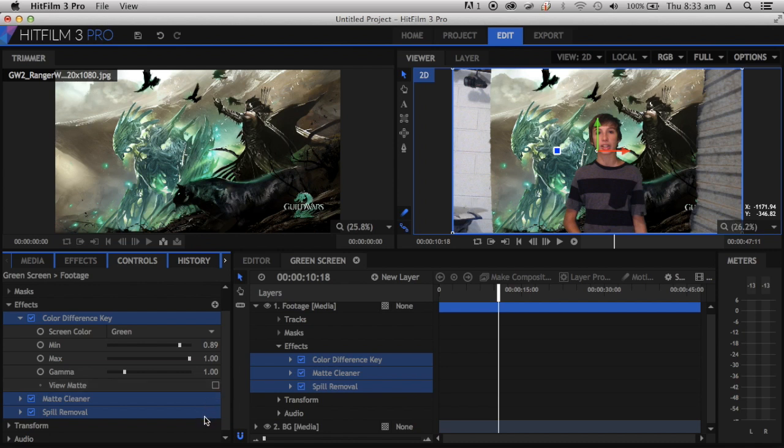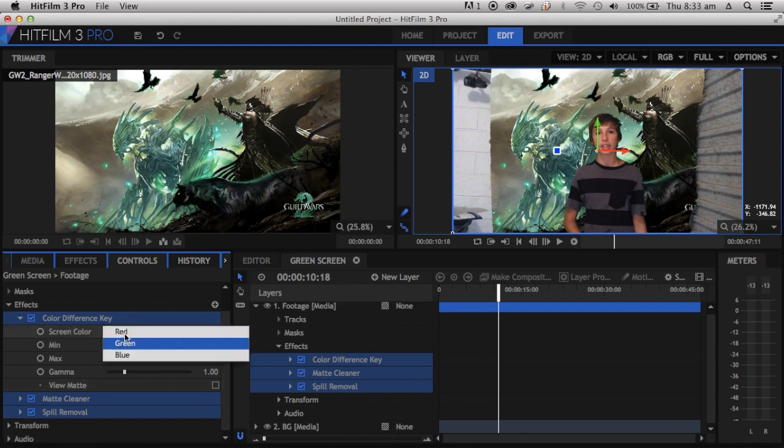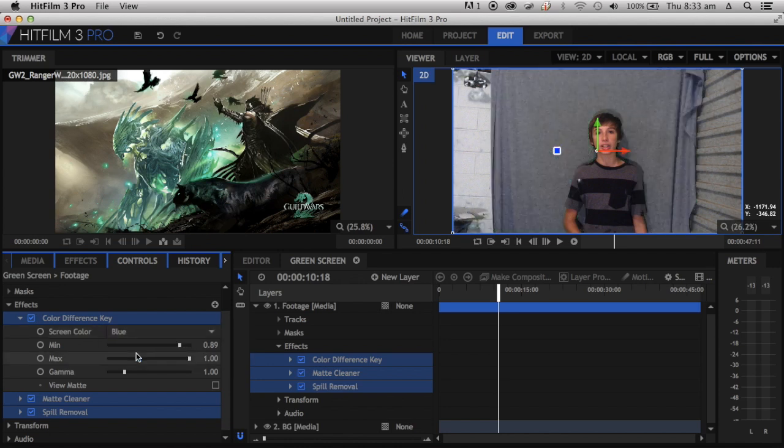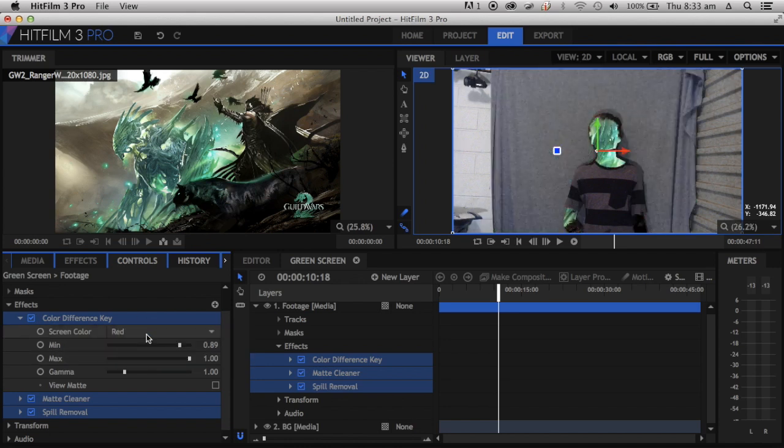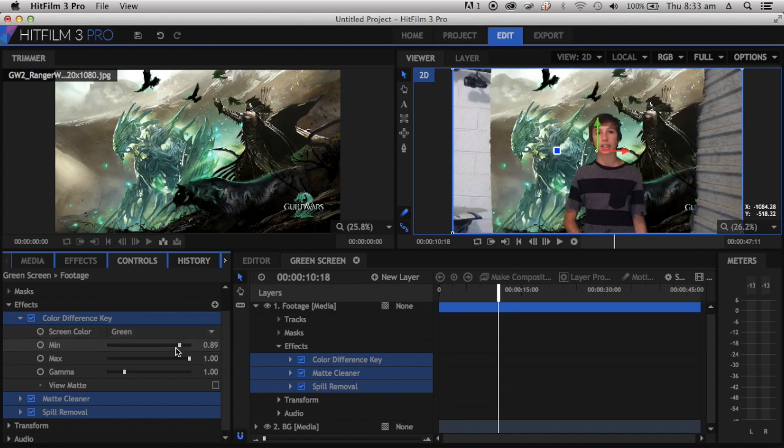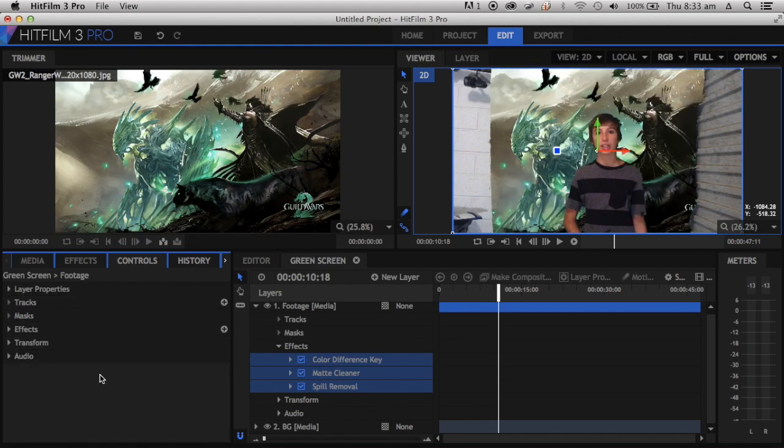Then just click off. For Screen Color, you can change that to blue if it's more bluish, or you can change it to red, but keep it on green if you're using a green screen like I said before.